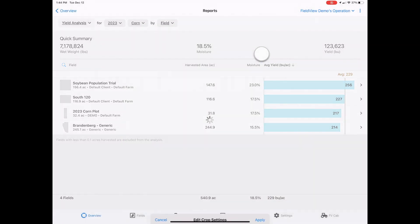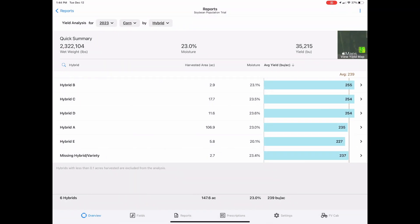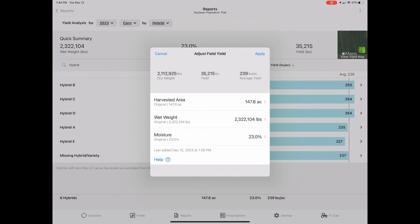To adjust field yield, click into the field that you want to edit. Click the three dots in the top right corner, then select adjust field yield.